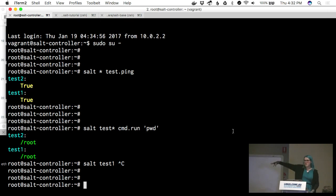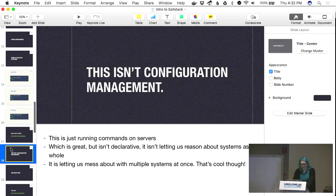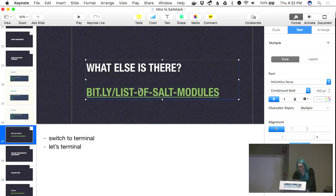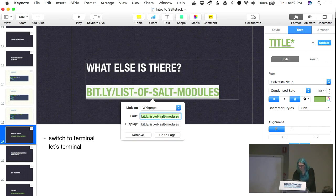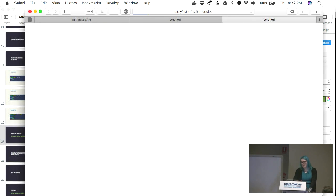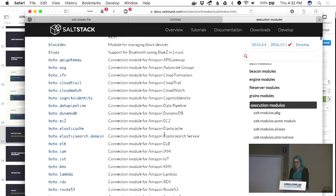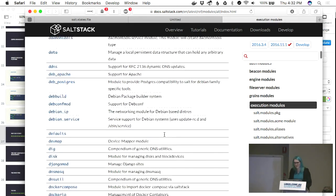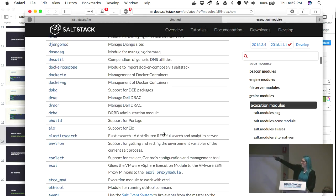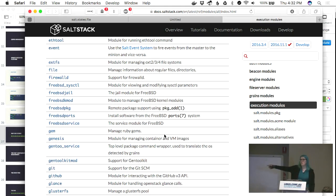We can run arbitrary commands on all of our machines at once, but that's not all we can do. Each one of these execution modules corresponds to something that we can do on the remote machine. How about files? We can append to a file, find out where files are.